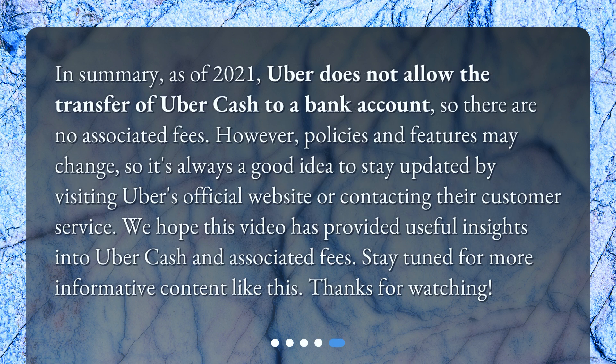In summary, as of 2021, Uber does not allow the transfer of Uber Cash to a bank account, so there are no associated fees. However, policies and features may change, so it's always a good idea to stay updated by visiting Uber's official website or contacting their customer service.